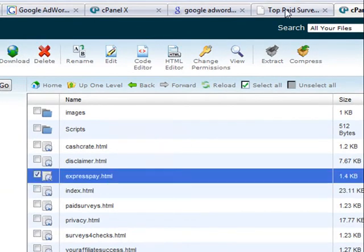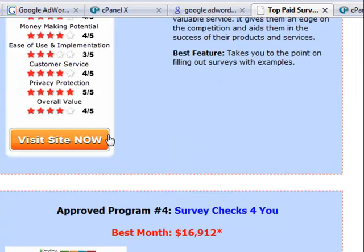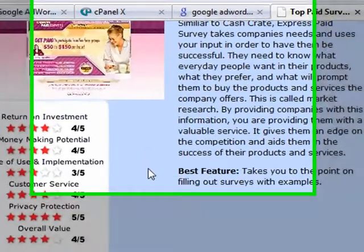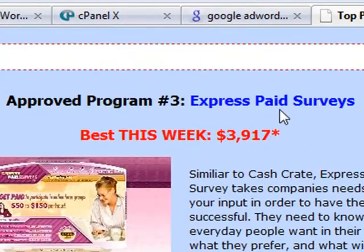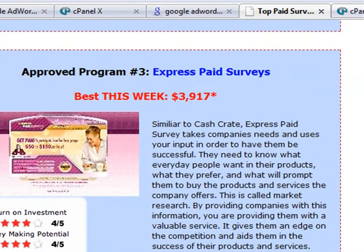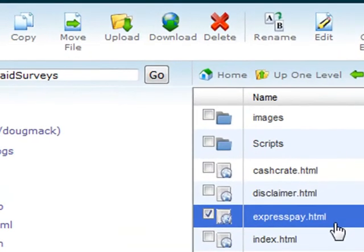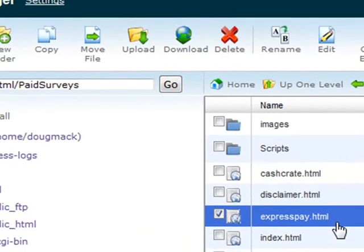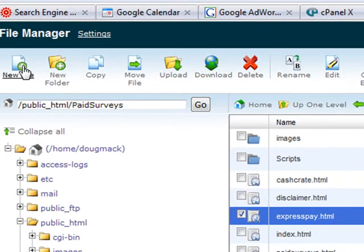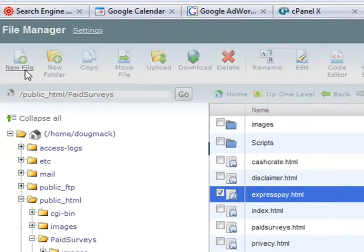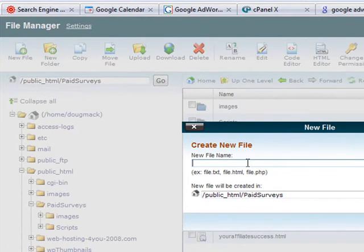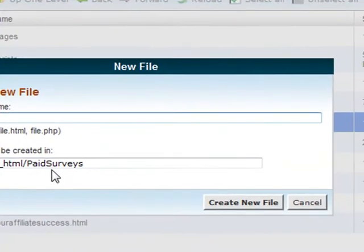For each of the links on your page, you have to create a separate page for itself. For this example, we're going to use ExpressPay surveys. In the cPanel, you can see that I created a page called ExpressPay. It's pretty easy to create a file in File Manager — you just go to the top left where it says new file, it'll ask you the new file name and where you want to put it, then you click create new file.